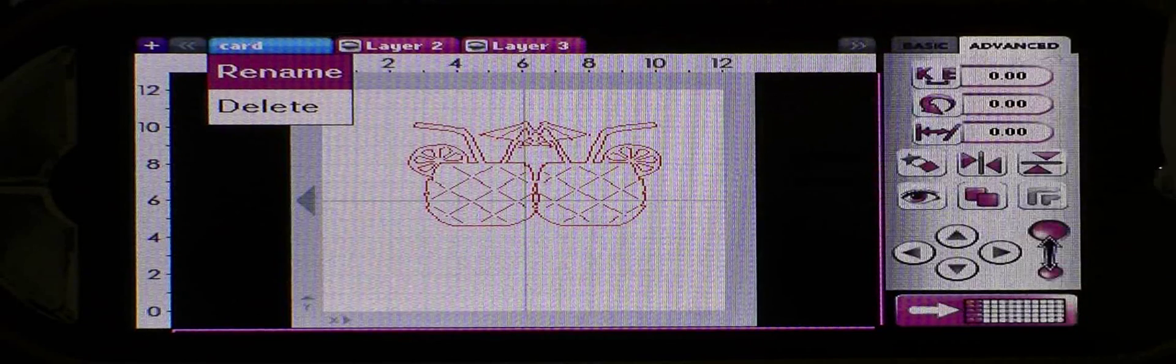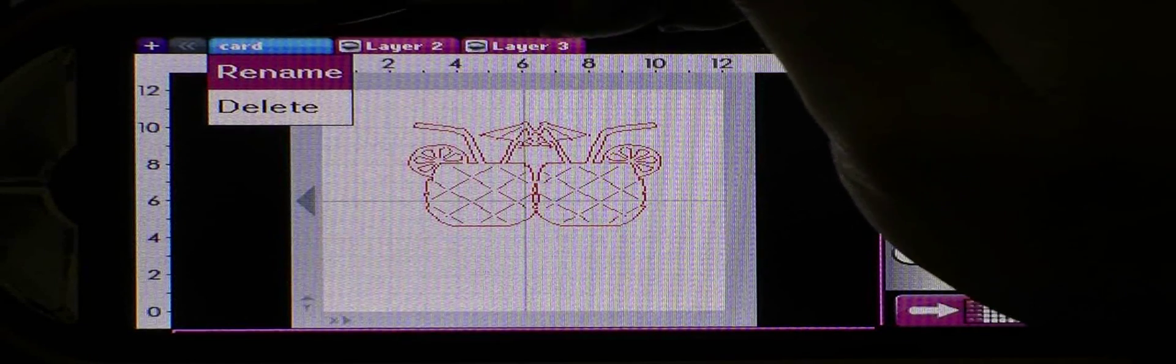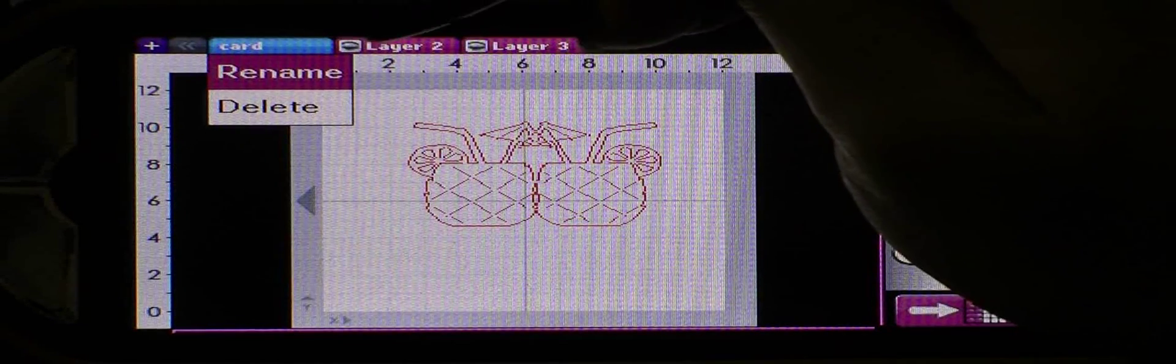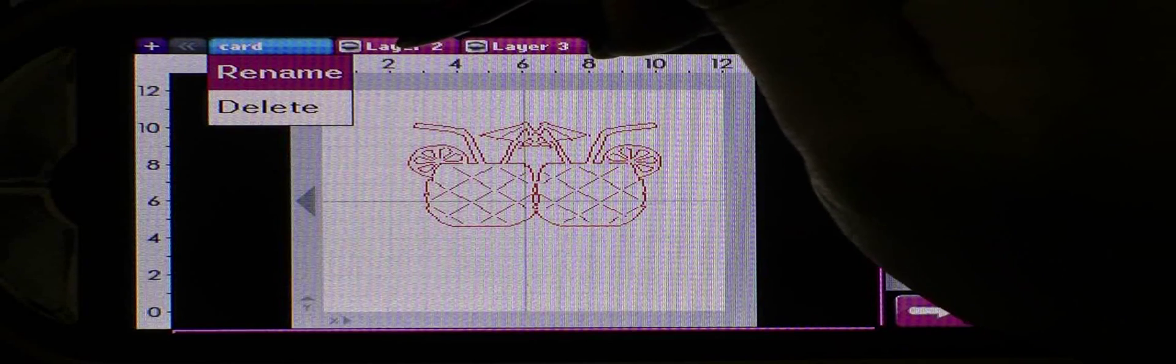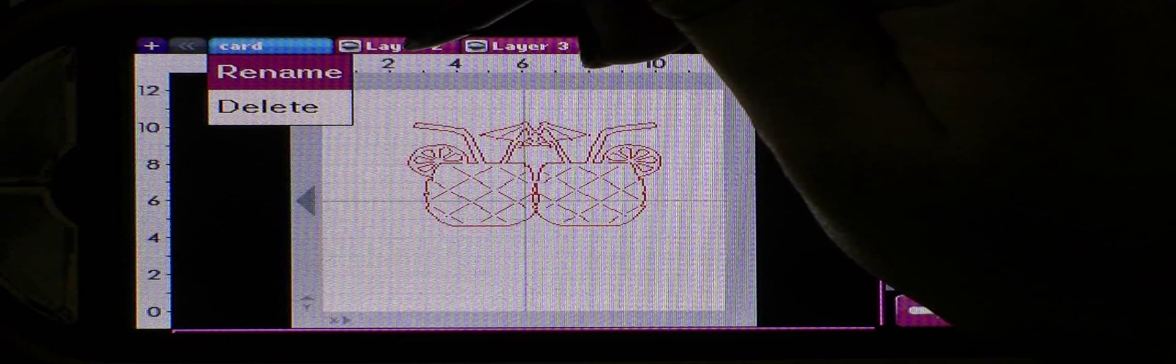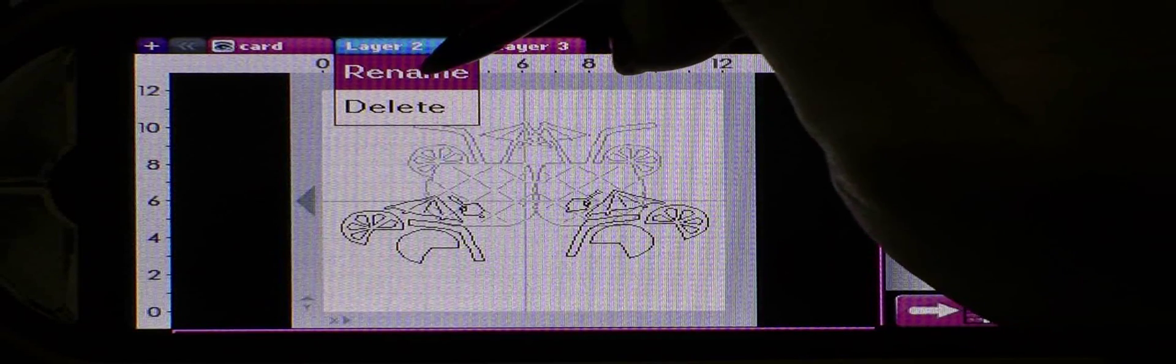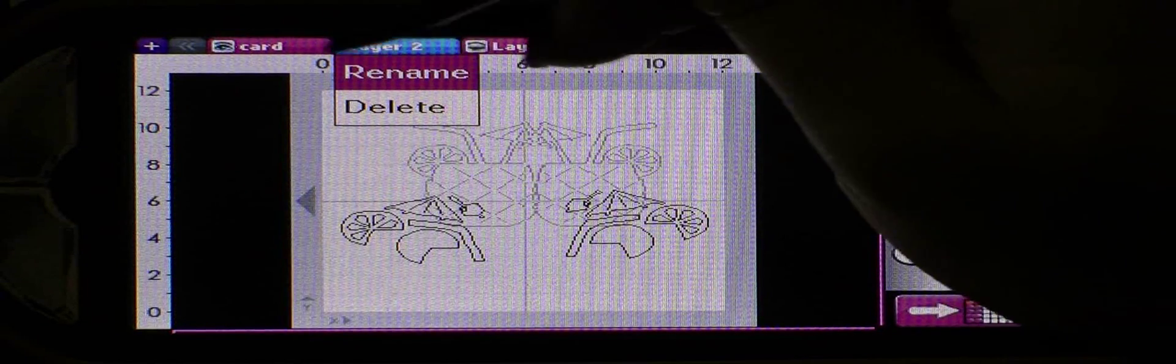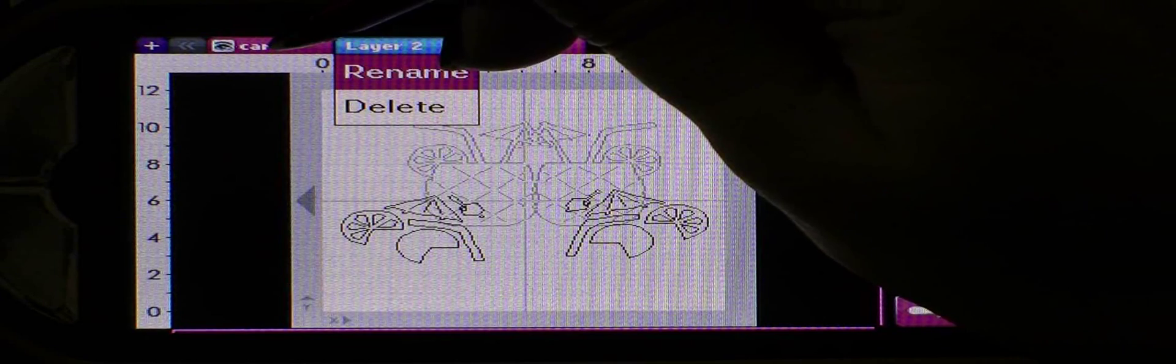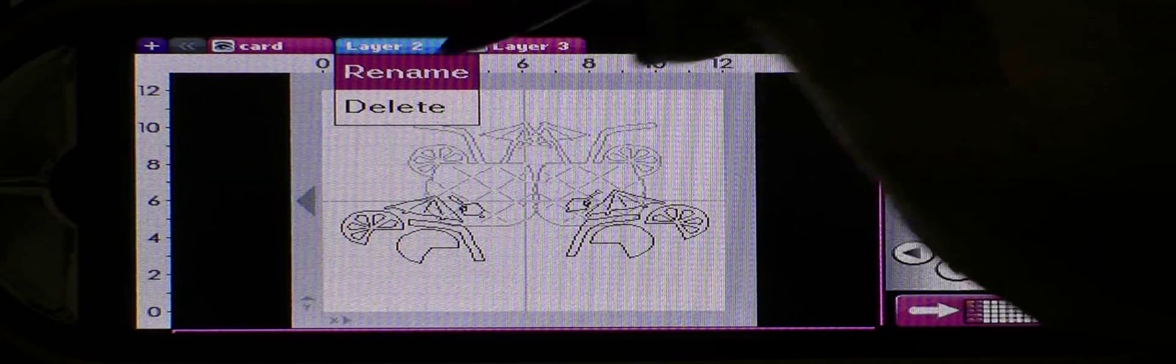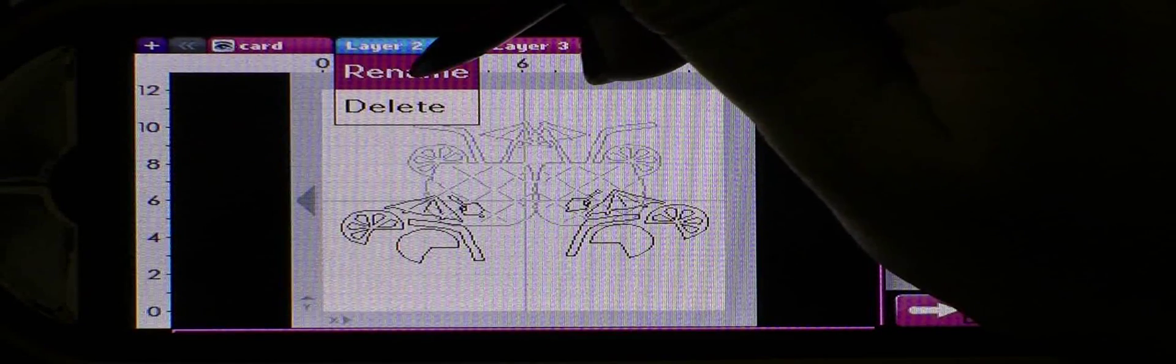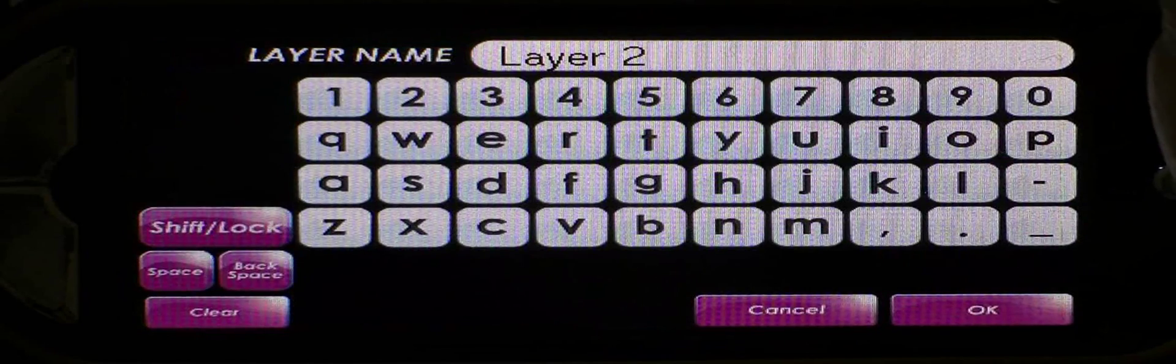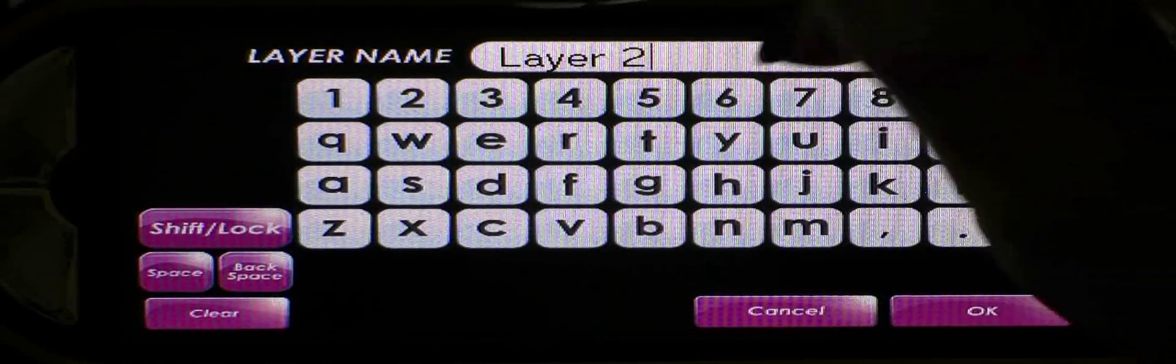This one I've named the card layer and all you have to do is hold your stylus down on whatever layer you're working on for just a few seconds and then you'll see that it comes up with a rename or delete function. All you have to do is hit rename and then you'll have an opportunity to name it something new.